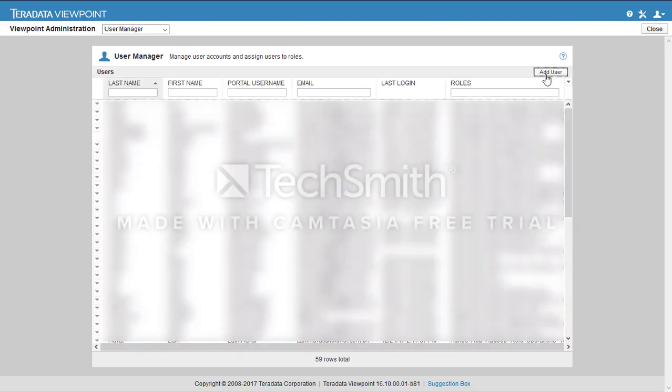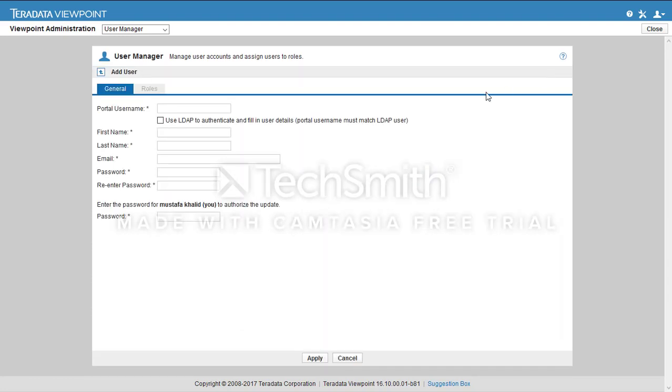Add a user. First of all, enter the portal username.